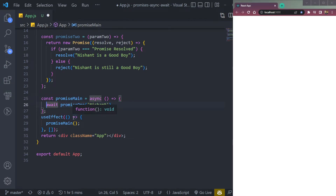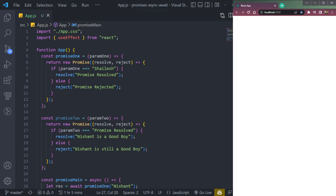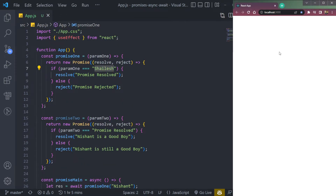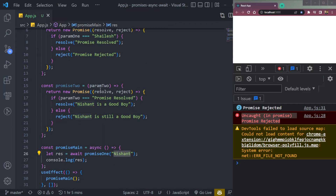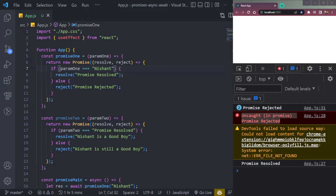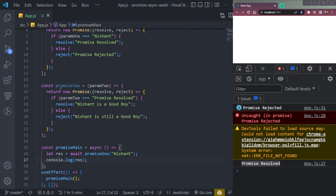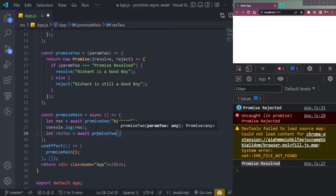We await promise1 and store the response in a variable called res. console.log res to see what we get. We should reject it because the name is 'Salish' here, not 'Nishant', so it's not matching. Open the console and we see it is rejected. Let's pass 'Nishant' or set paramOne equal to 'Nishant'. Now we see 'promise resolved' because it gets resolved. Then every single thing waits because we have await. Now let's also call promise2.